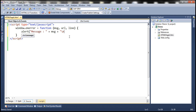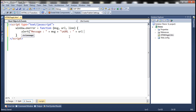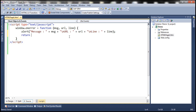Then we want to print the word URL and then print the URL of the page where the error occurred, followed by another newline and then the actual line number where the error occurred. And then let's return true from this function.